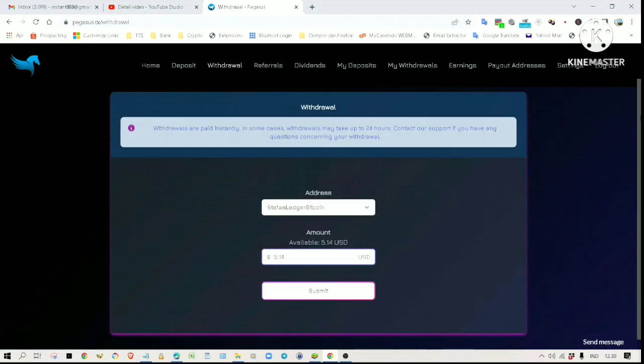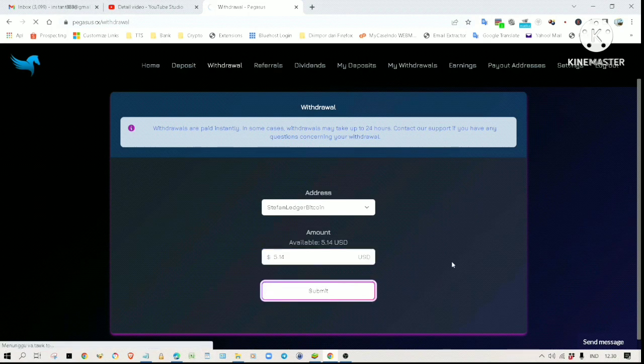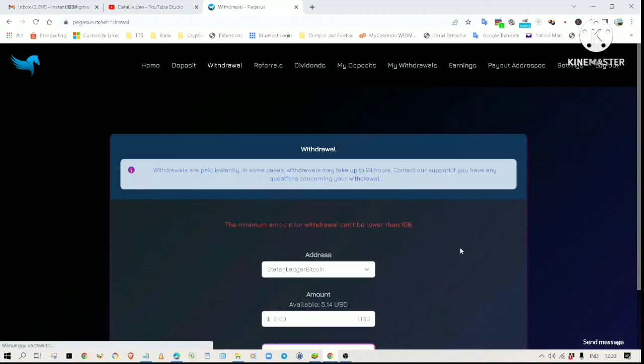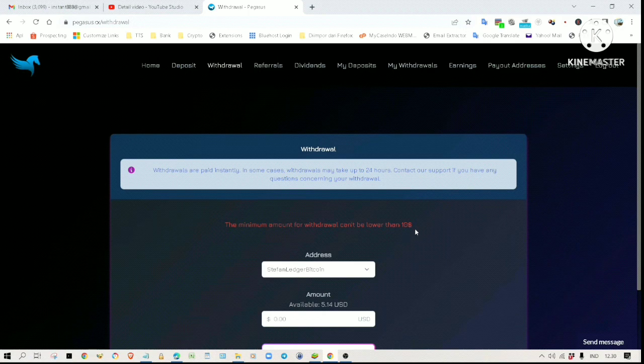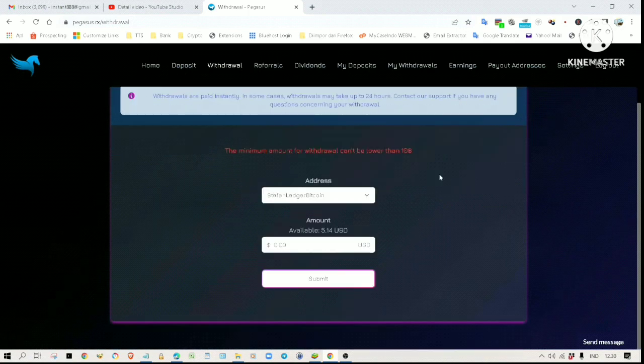I received an error message saying the minimum amount for withdrawal is 10 dollars, so I guess I will try again in a few days.